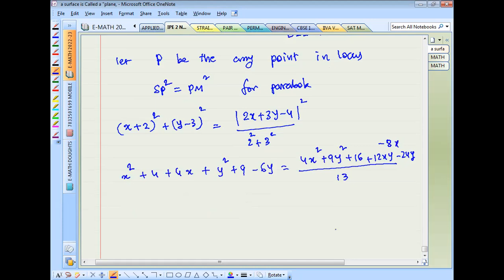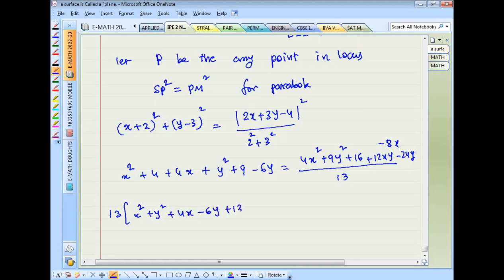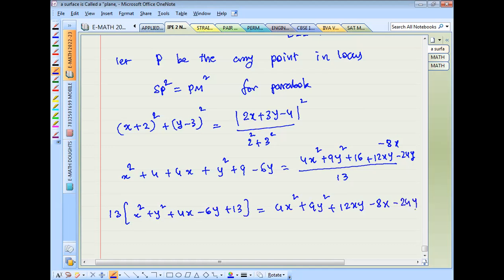After cross multiplication by 13: 13(x² + y² + 4x - 6y + 13) equals 4x² + 9y² + 12xy - 8x - 24y + 16, which simplifies to zero.